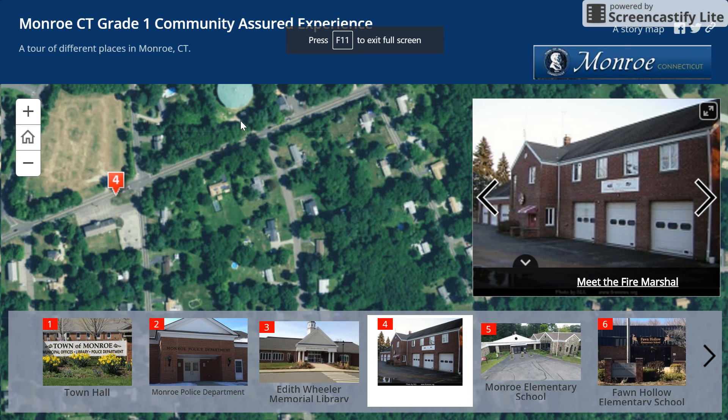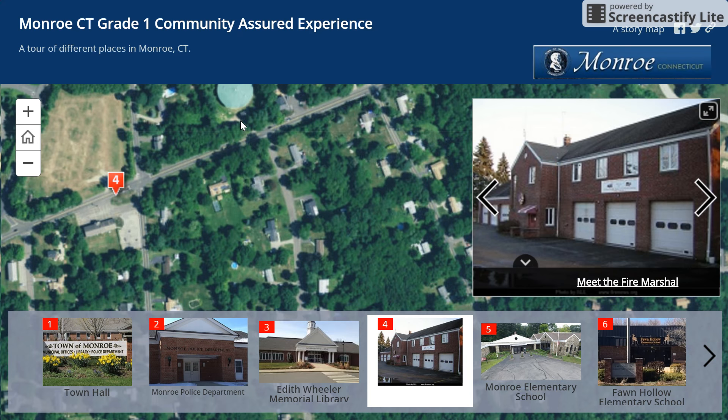Welcome to the Monroe, Connecticut Community Tour. In this tour you will learn about different places in the town of Monroe.